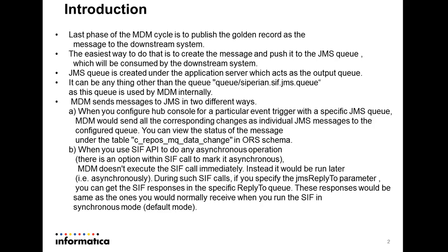MDM sends messages to JMS in two different ways. First is a very common way which most of the customers use. It is when you configure the hub console for a particular event like creation of the record, updation, merge, unmerge.